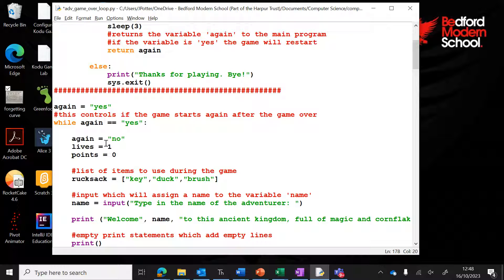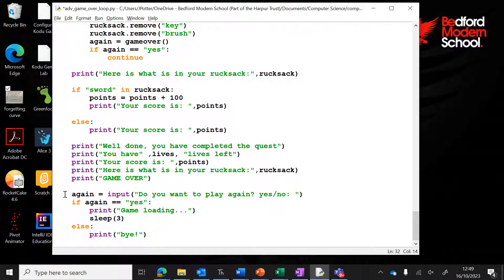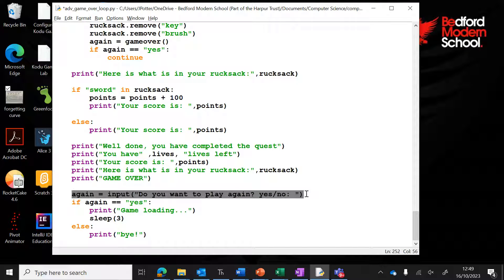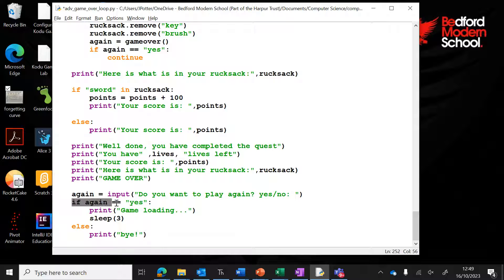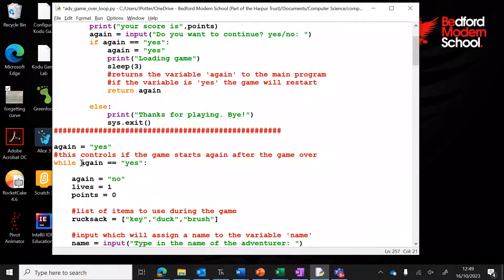At the start of the game when the loop begins, I've set again to no. This means if the user doesn't want to carry on, the loop won't repeat and the game just ends. I've also added another input at the bottom — at the end of the game, it asks if they want to play again. If they type yes, the again switch stays yes and the game continues; if it's set to no or anything else, it prints 'bye' and the loop ends.